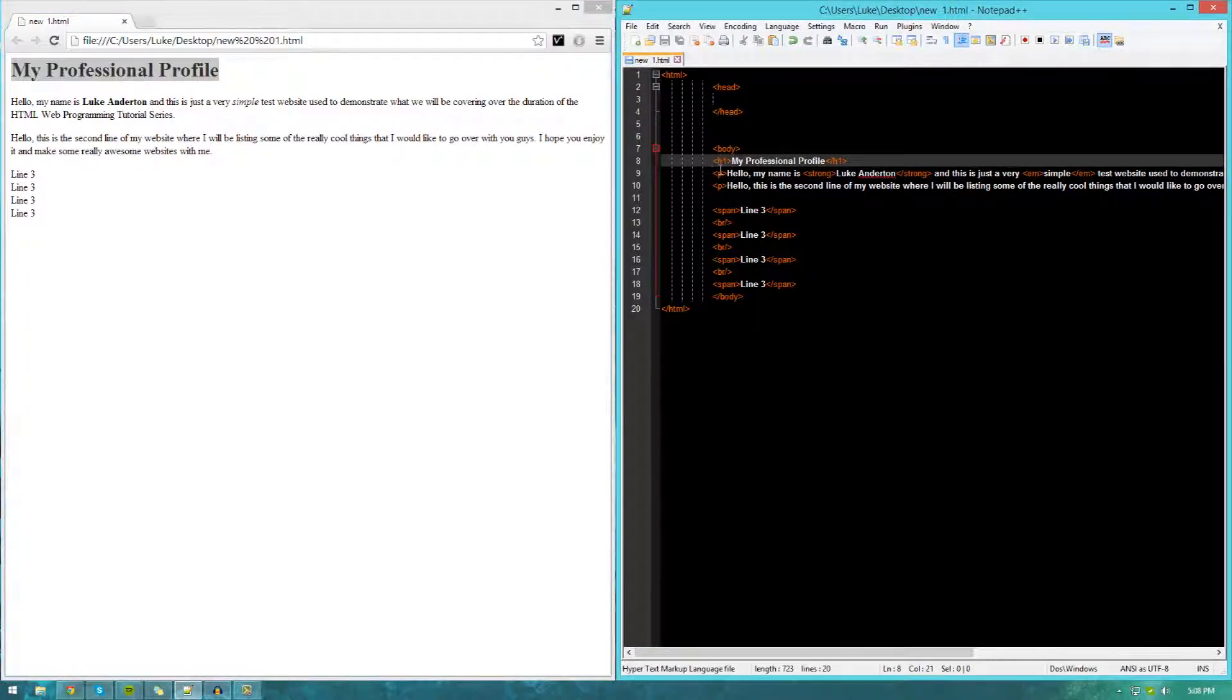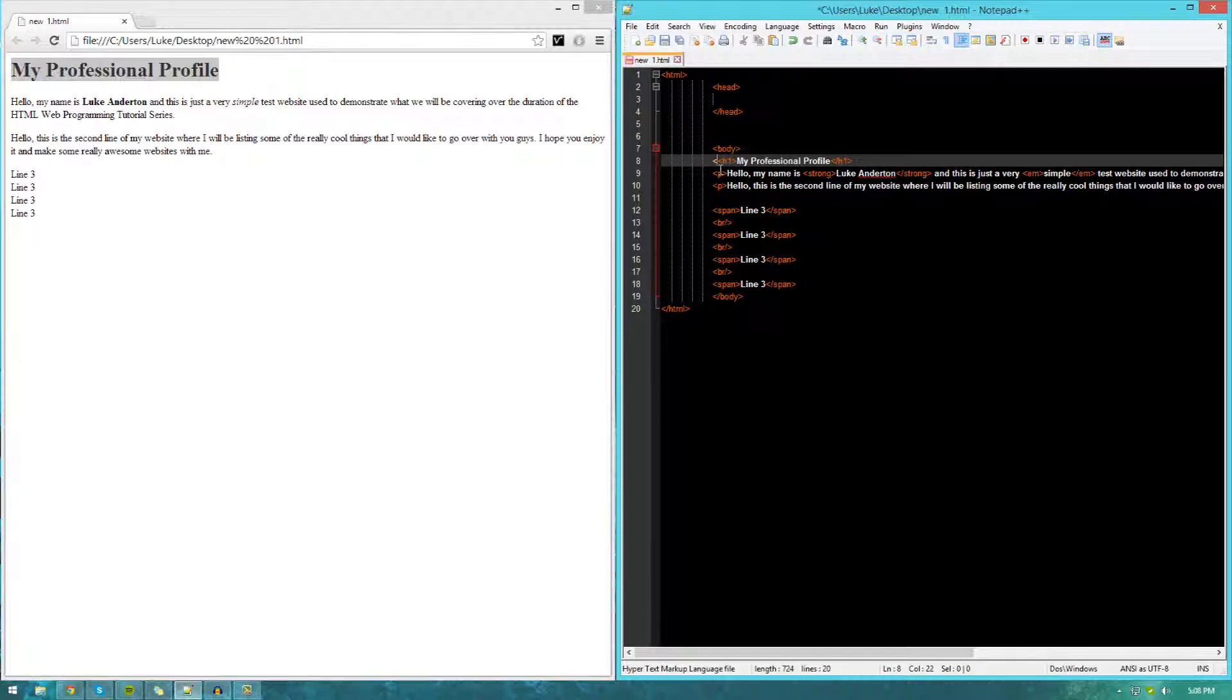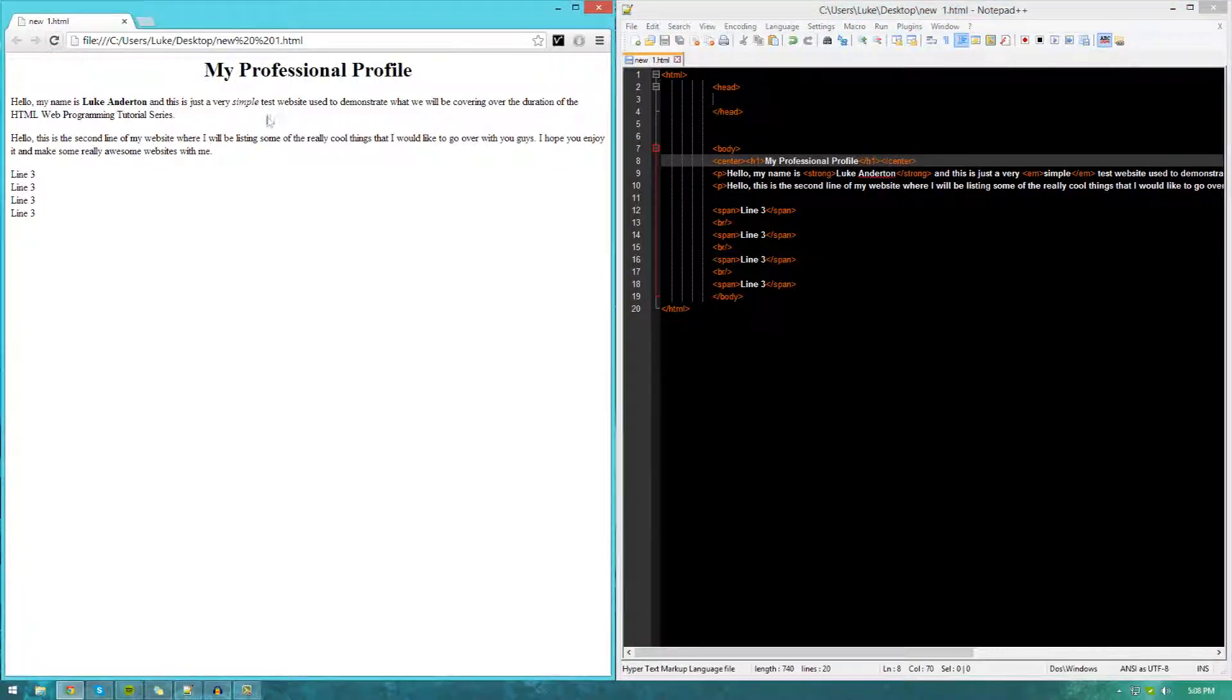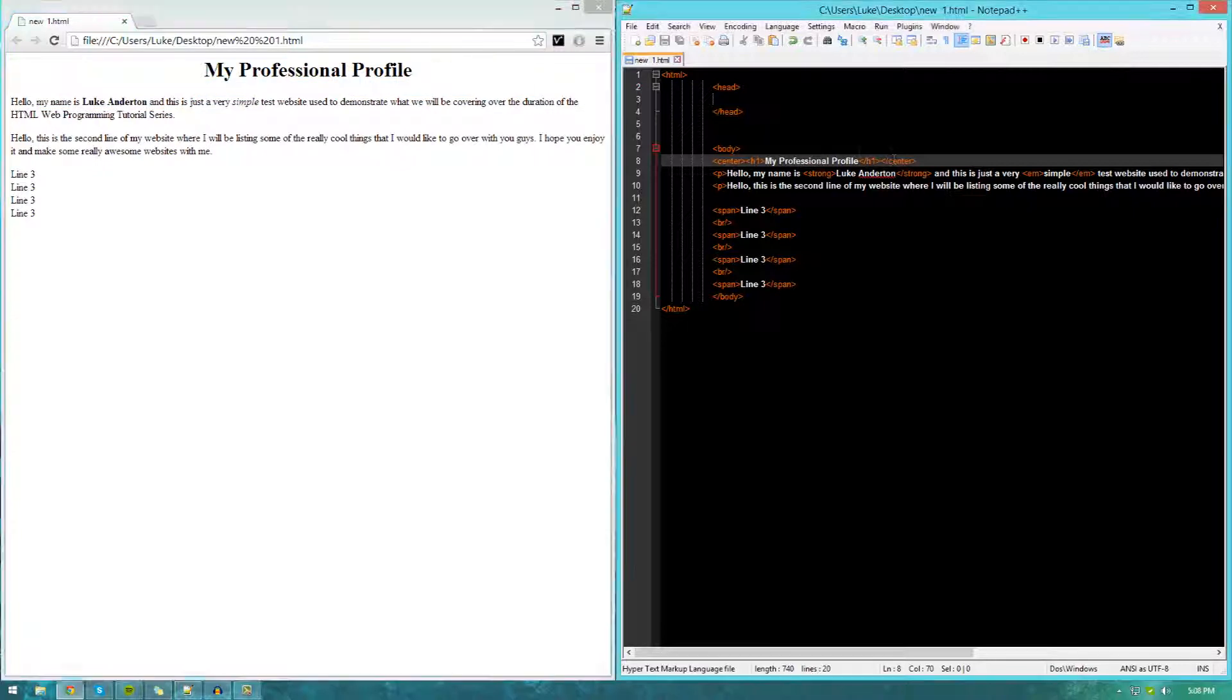Now, one thing you may want to play around with when working with headings is centering. If you want to, you can center certain headings just by using center tags. Just encapsulate those headings in those. It's pretty much open bracket, center, and boom, there you go. You can see that will be centered.